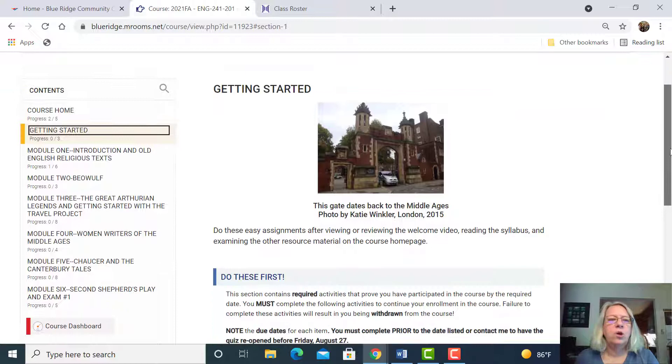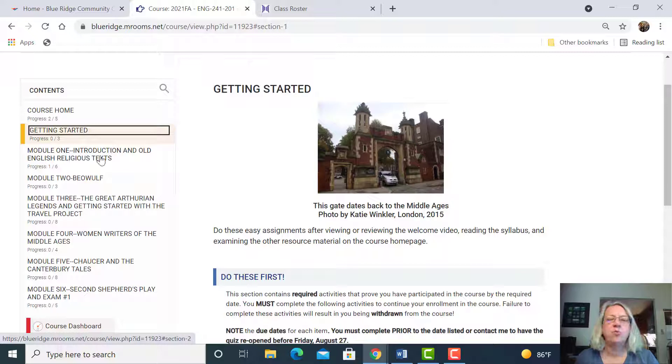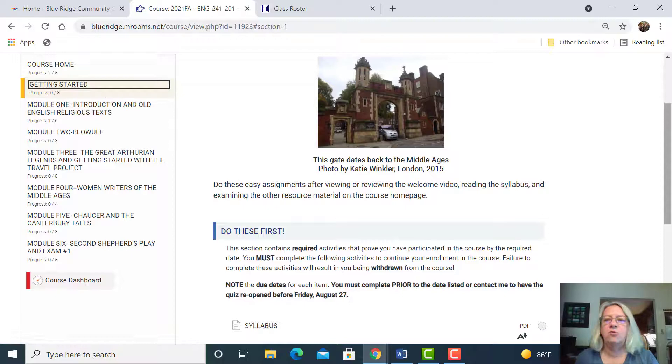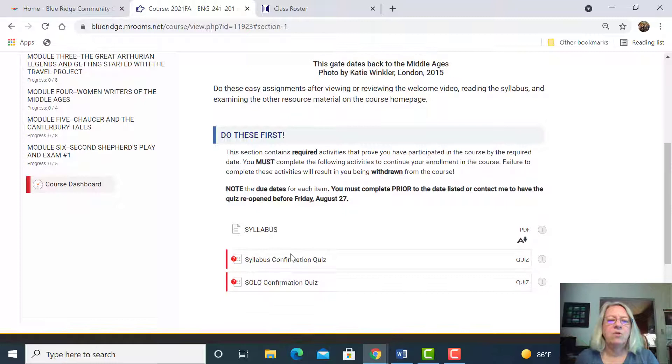The getting started is the next thing that you want to do. Notice how I'm moving from course home to getting started, and then I'm going to go to module one. That's the way you want to do the course. I would say avoid the course dashboard and go straight to the course home, then getting started, do those assignments, then move on to the next. That's the best way to be successful.